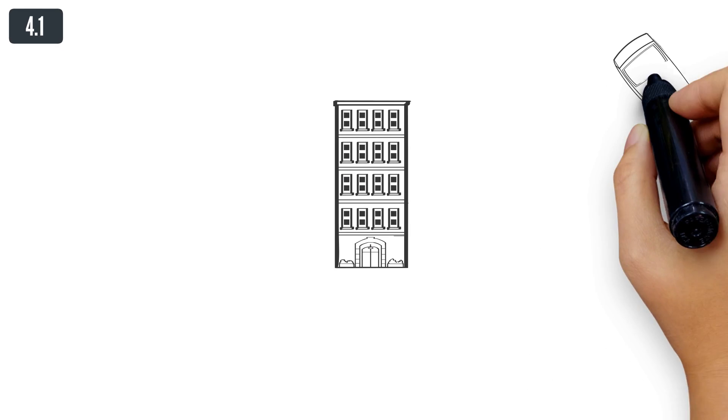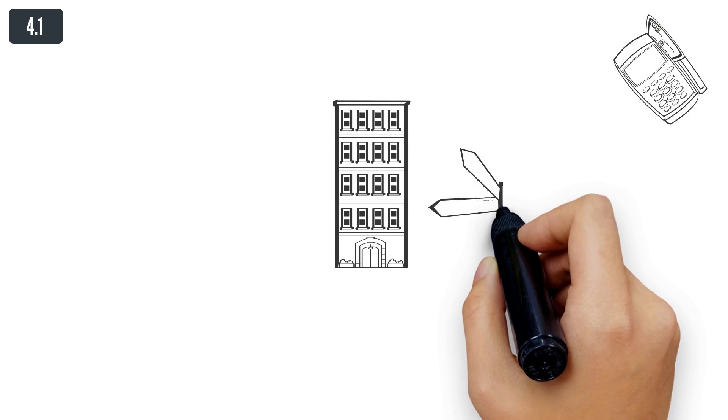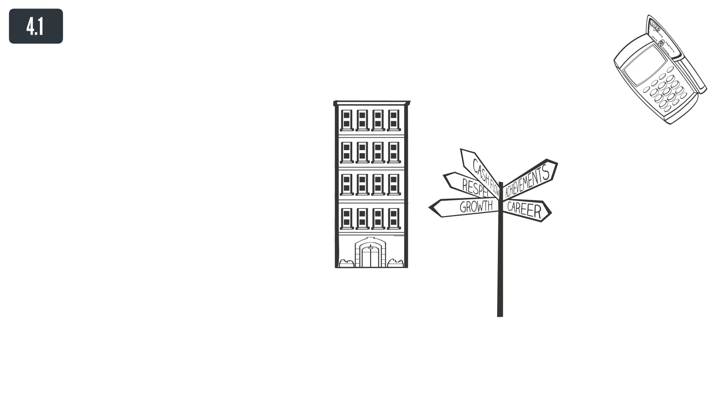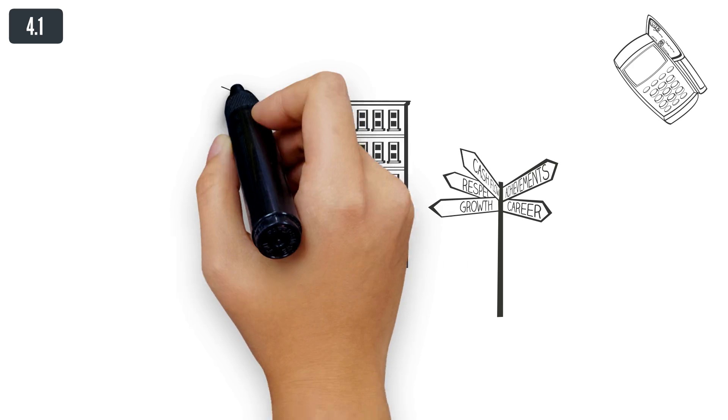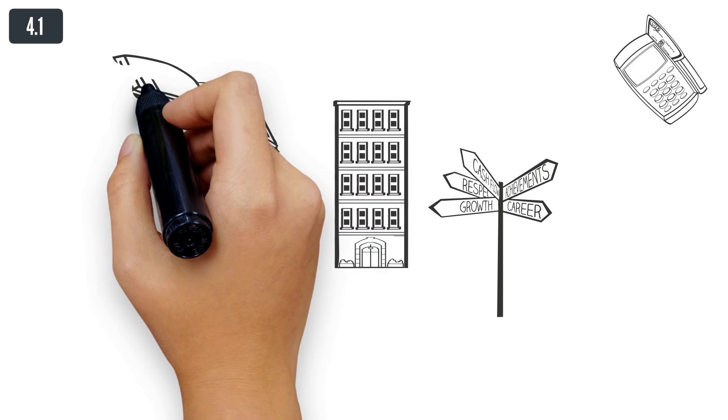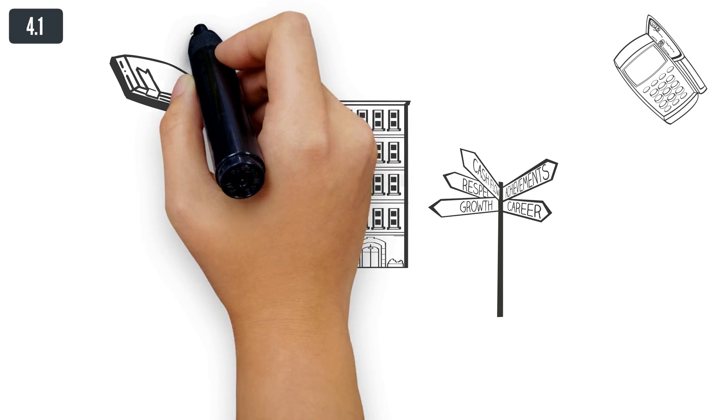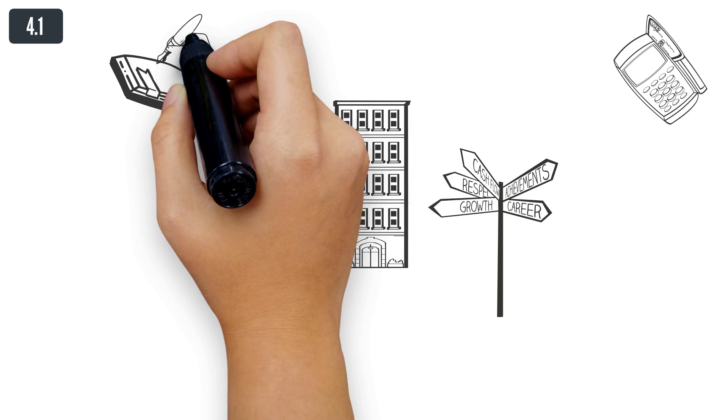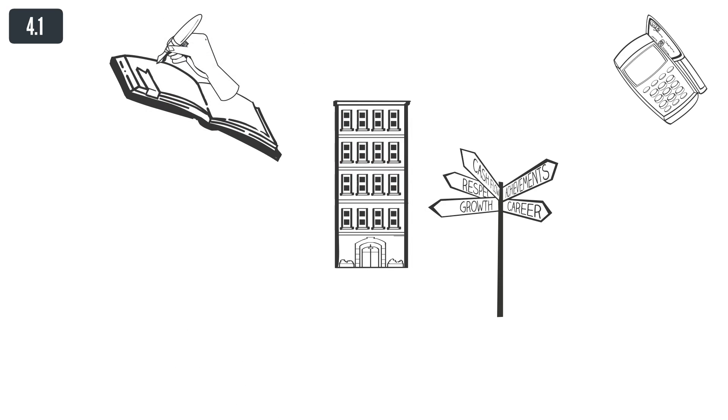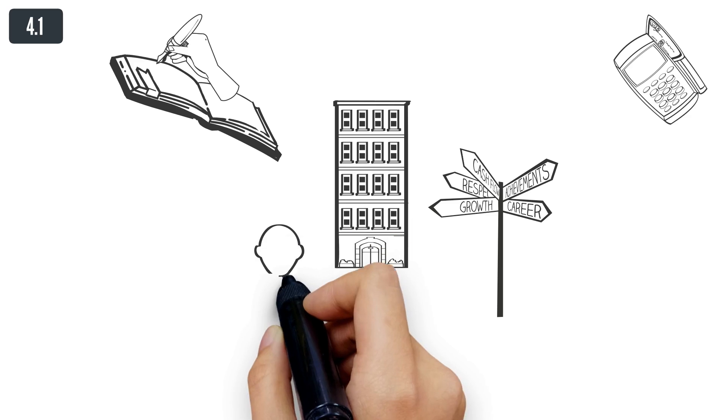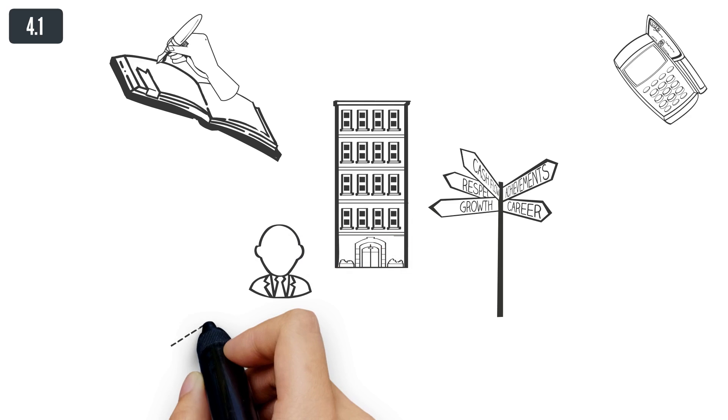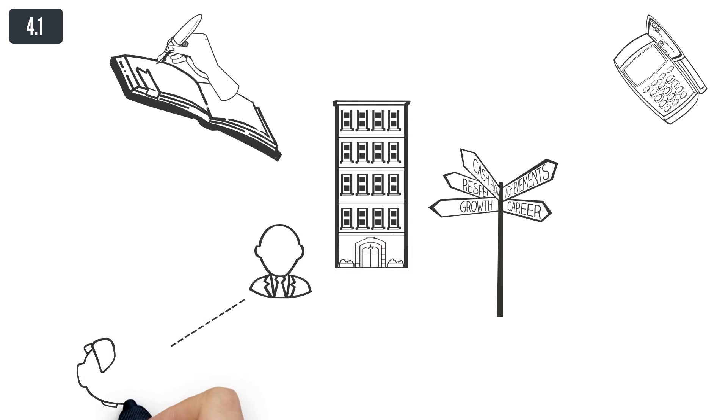For the registration of the company, the founder needs to provide a business address. The business address is where the company's head office is located. It is the place where the company carries out its business activities or a place where the management of the company takes place.